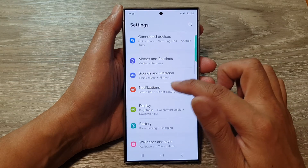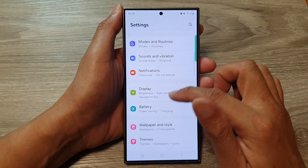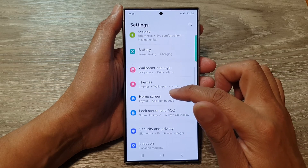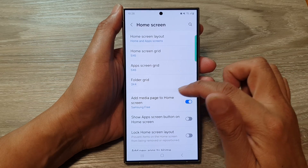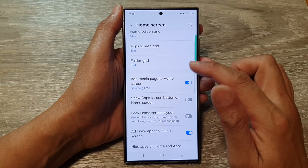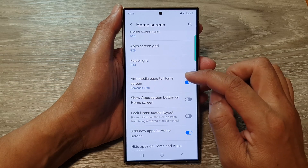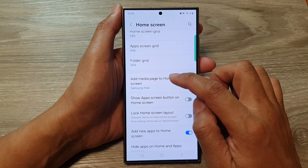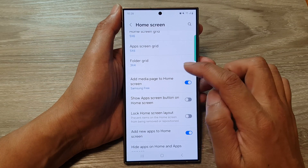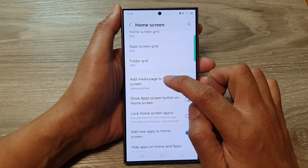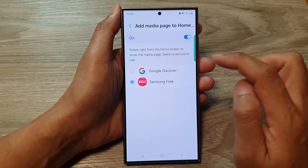Next, scroll down and then tap on Home Screen. After that, go down and tap on Add Media Page to Home Screen. Tap on the left hand side panel.